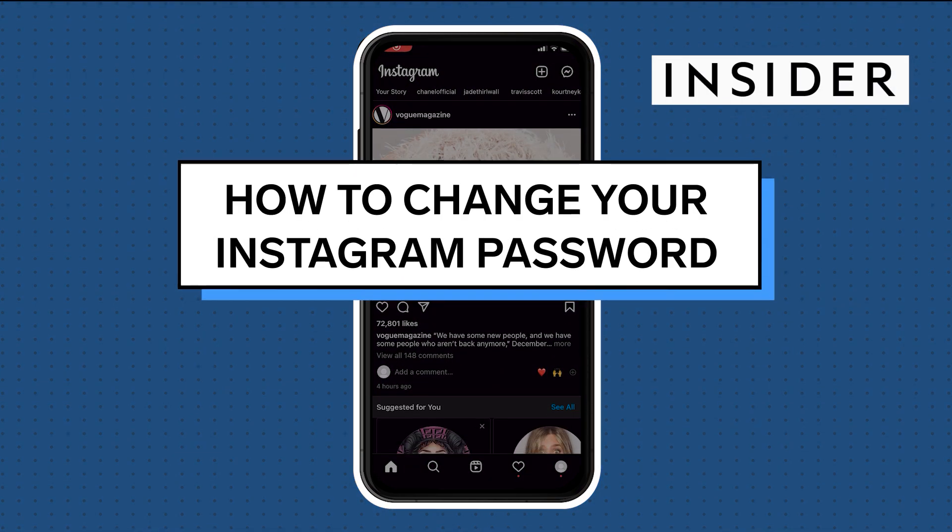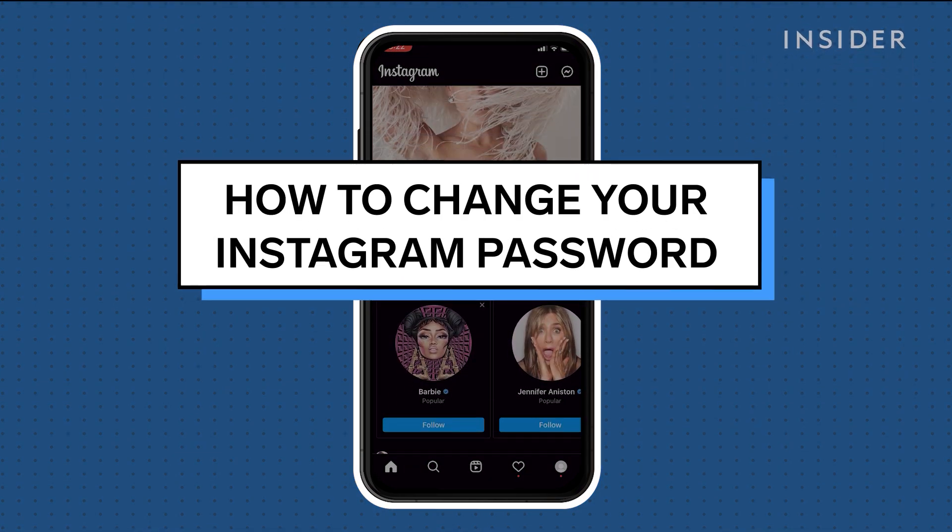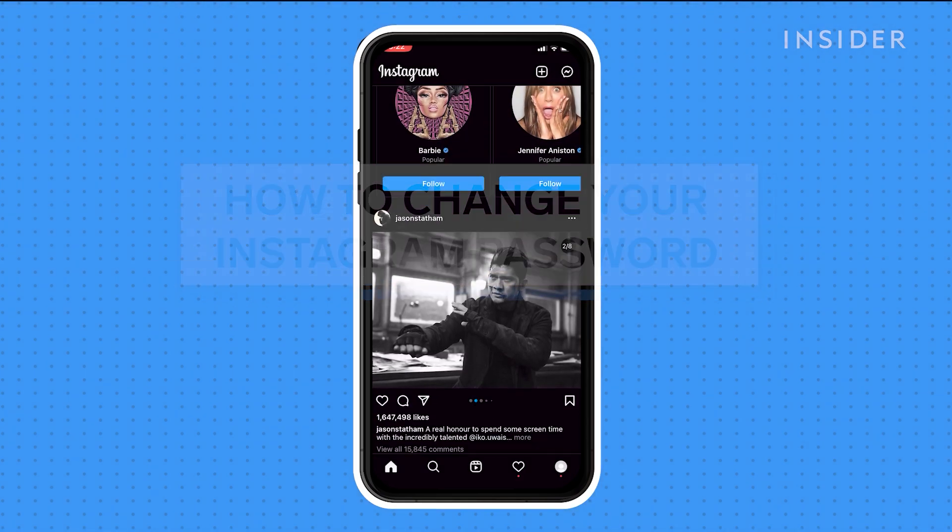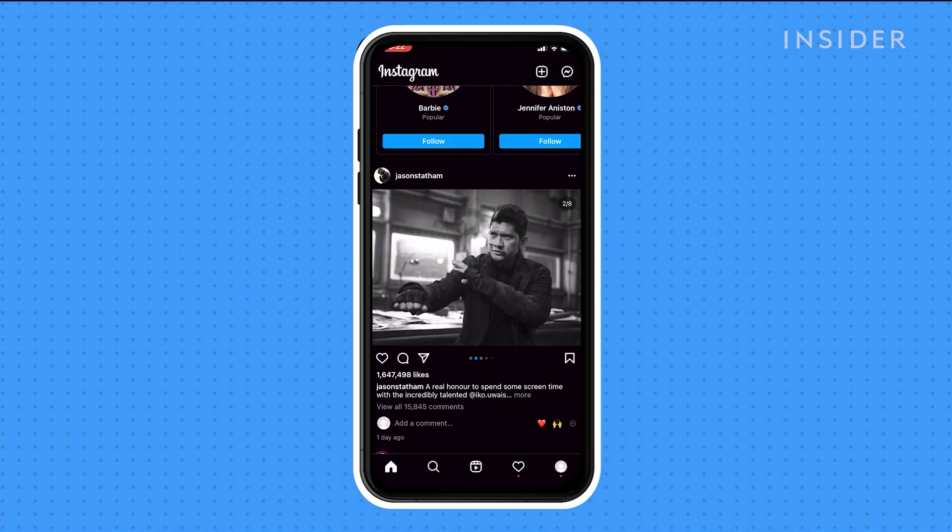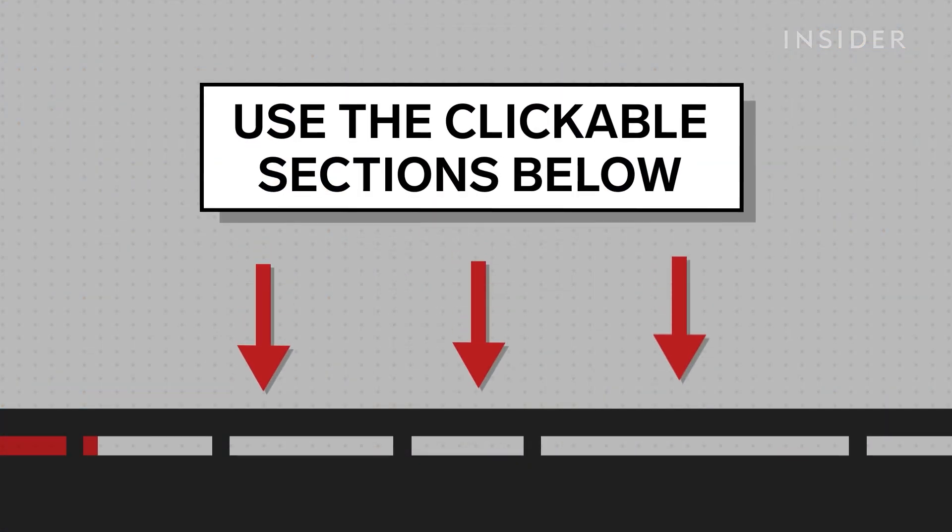You can change your Instagram password at any time from the settings menu of the app or website. Use the clickable sections below to skip to each method.